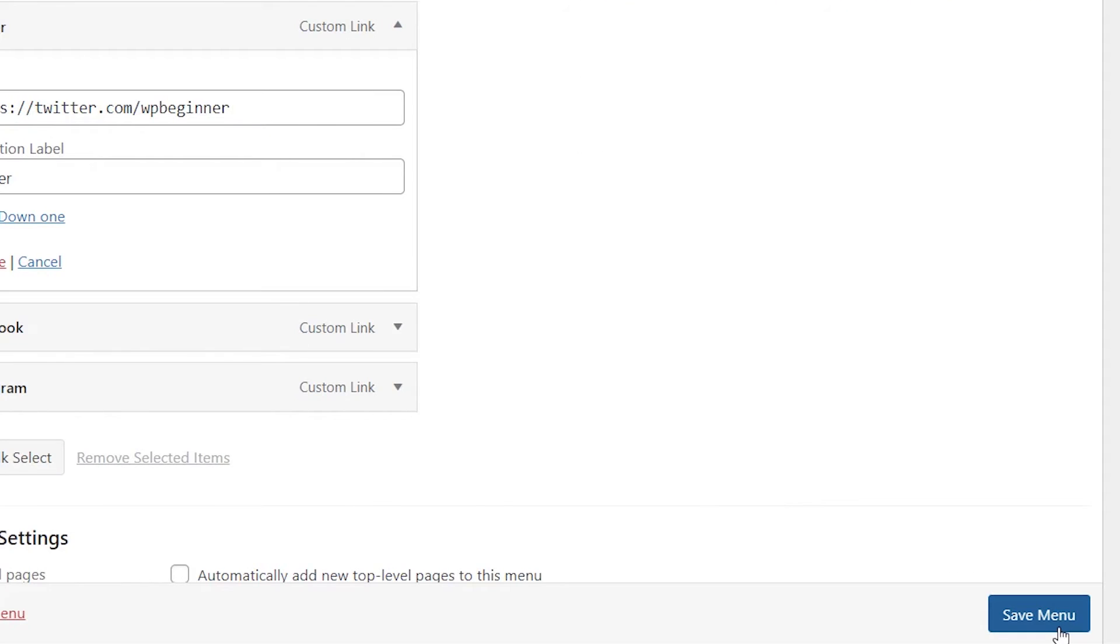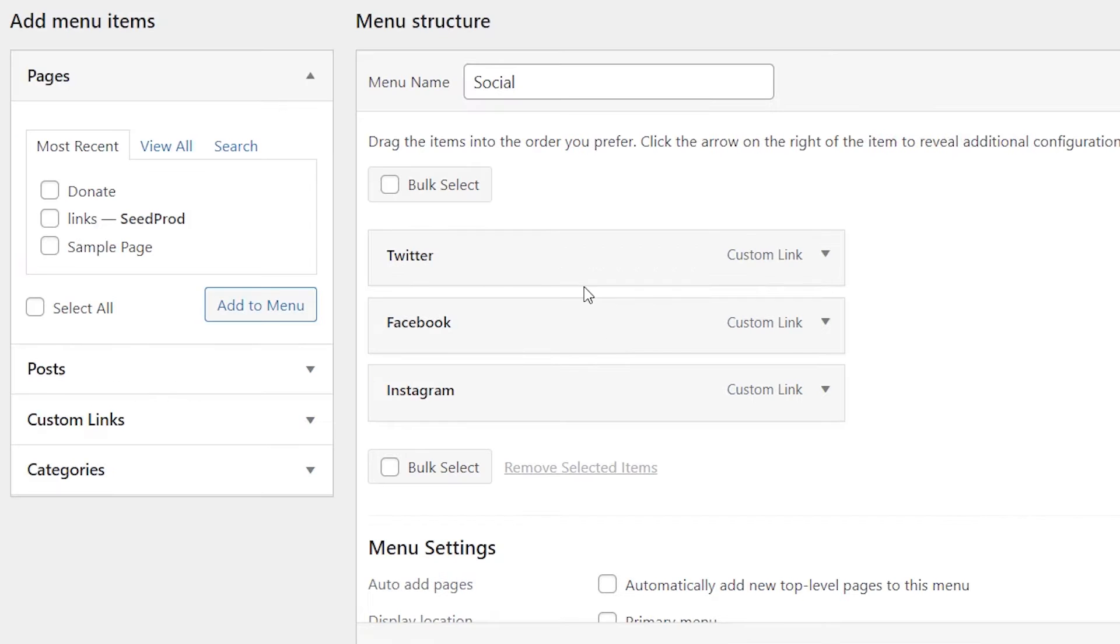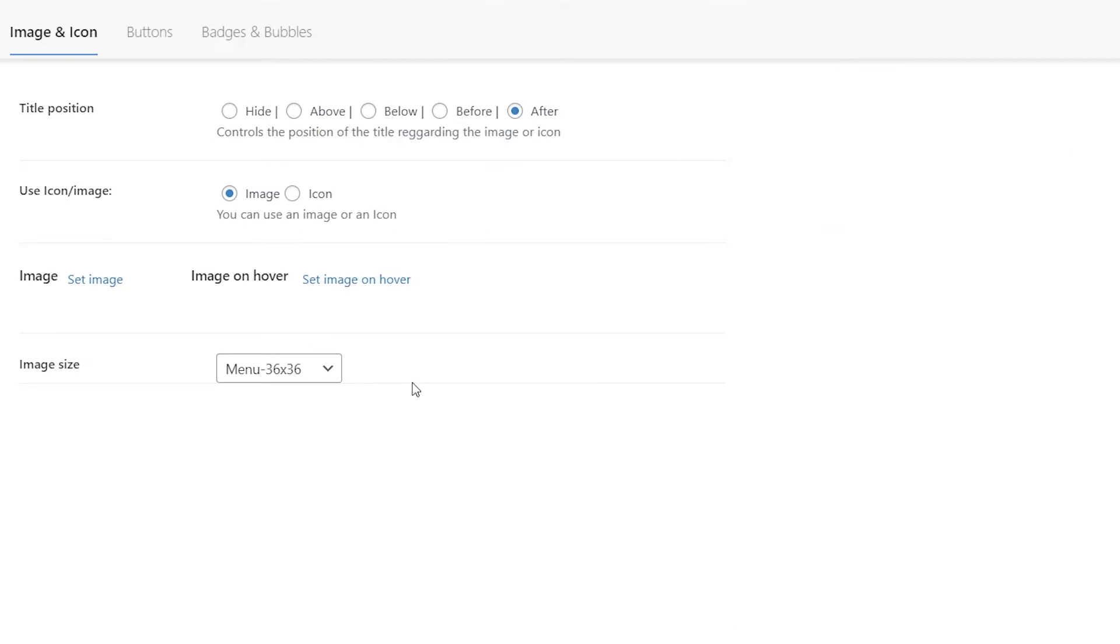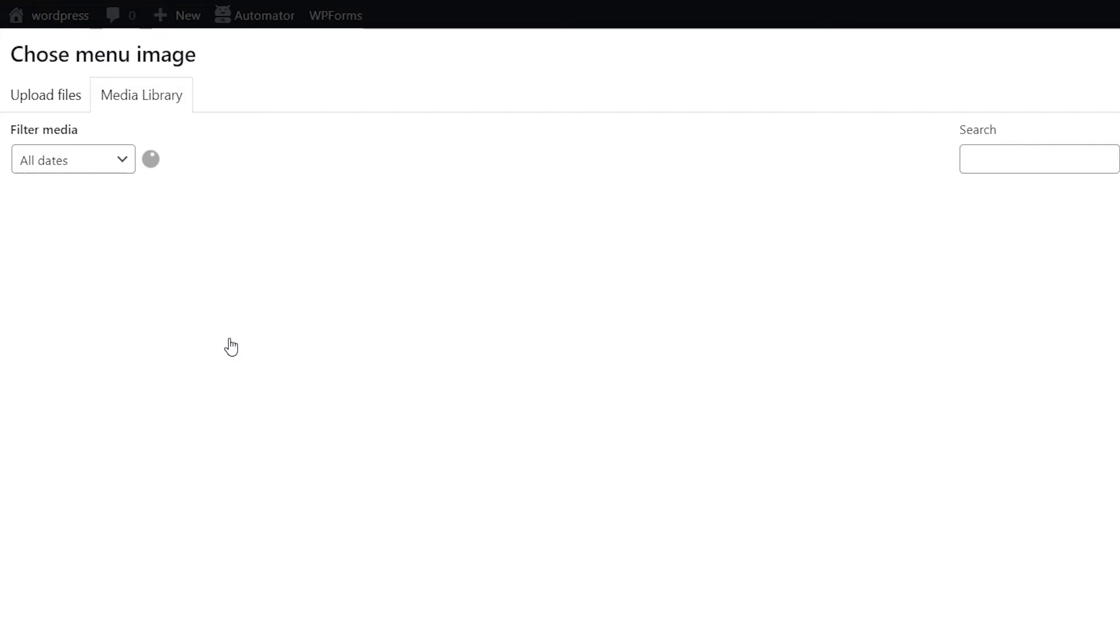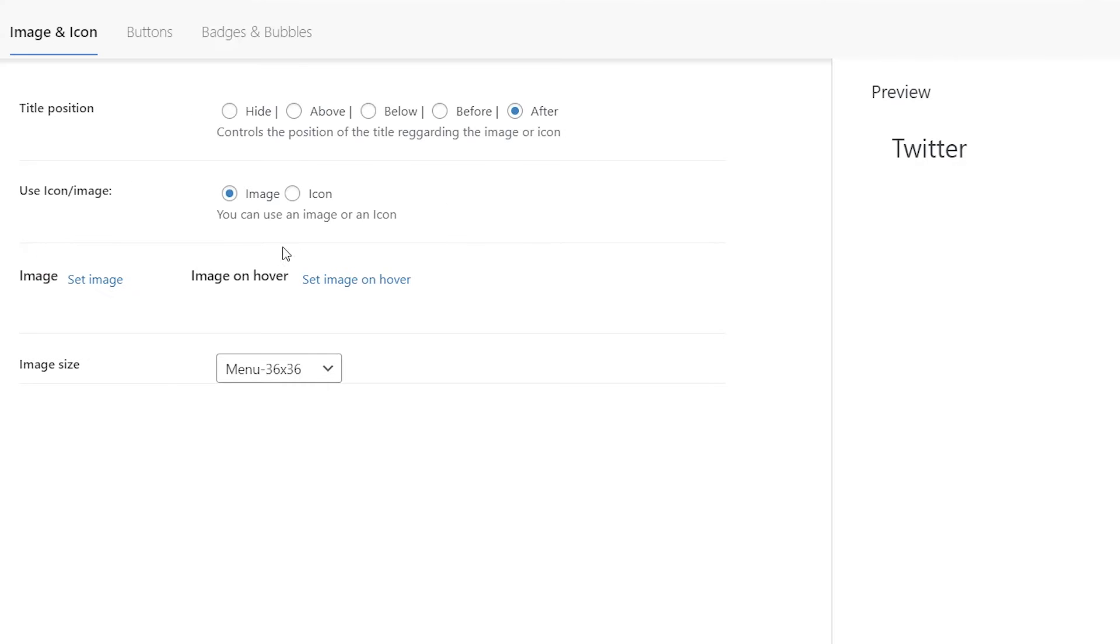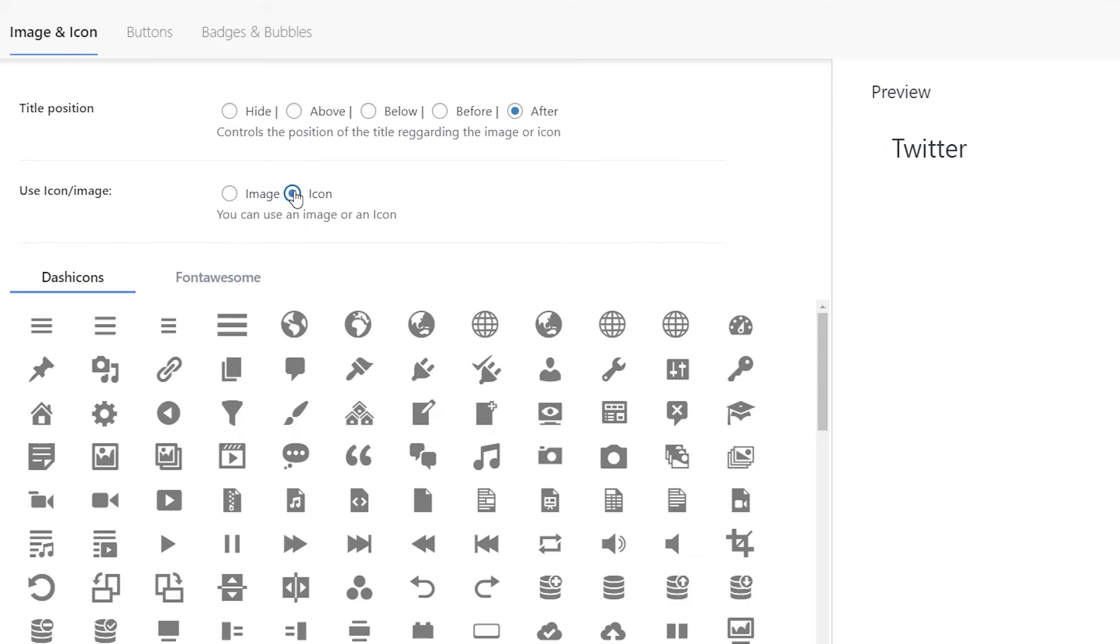Make sure you save the menu. And then once you do, you can come over here and hover over menu image. When you click on that, it'll open this up. And you can choose how you want this all to look. If you have an image that you want to show already, you can set the image and upload it here. Or if you want to use their icons, you can click on icon. They have a few icons that you can choose from.